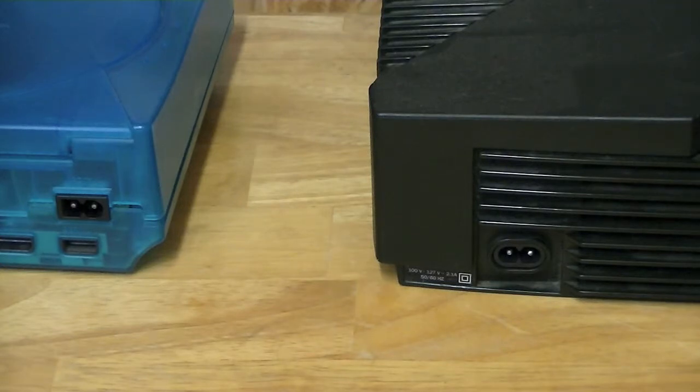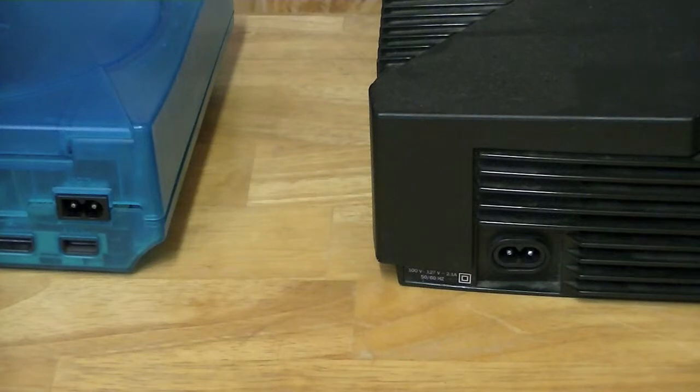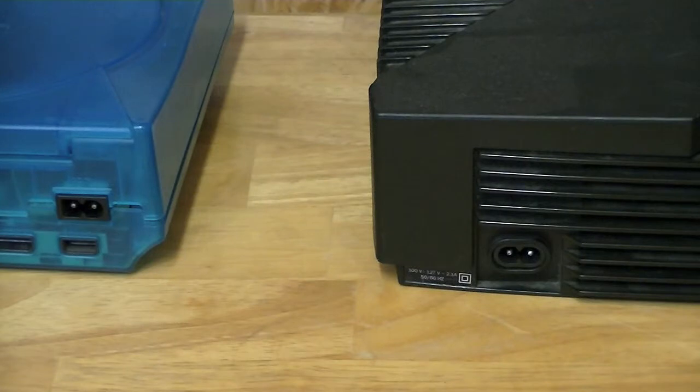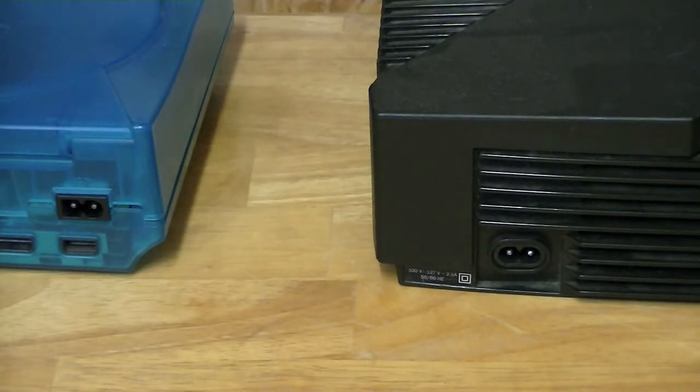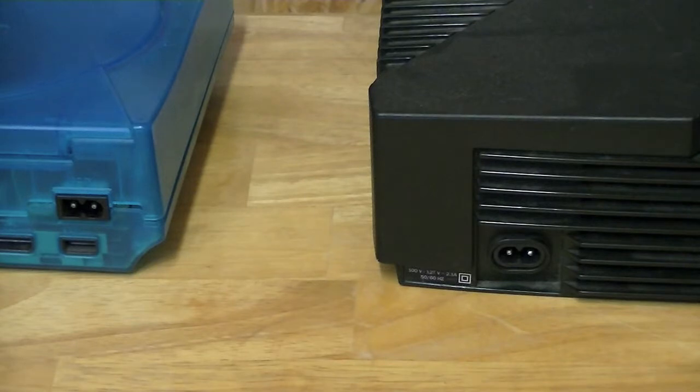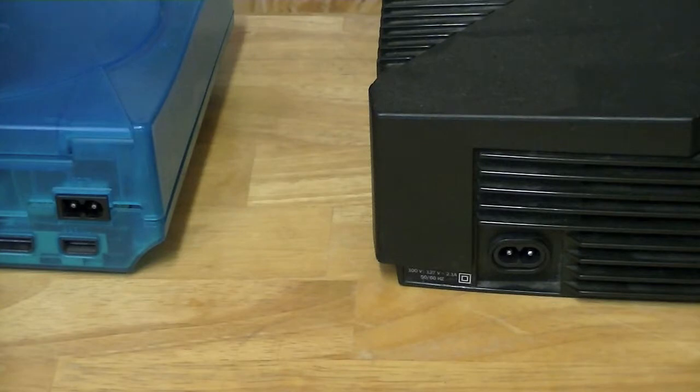Now the Sega consoles for instance are famous for some things being able to power others. The Sega Genesis 1 can power the Sega CD, one of them can power the Nomad, one of them can't, some of them are compatible with, anyways you get the idea.